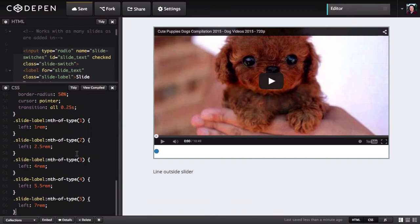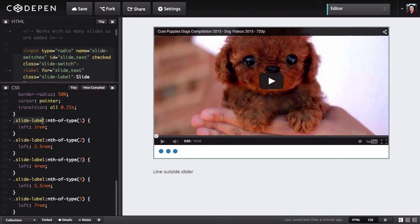We'll add in this code using the nth-of-type selector. This looks for a specific instance of the class depending on the number you enter in the brackets. With 1 in the brackets, this affects the first slide label and sets its left position to 1 rem. With 2, it targets the second slide label and sets left to 2.5 rem. Then 4 rem, 5.5, 7 rem — and you can have as many of these accounted for as you need.